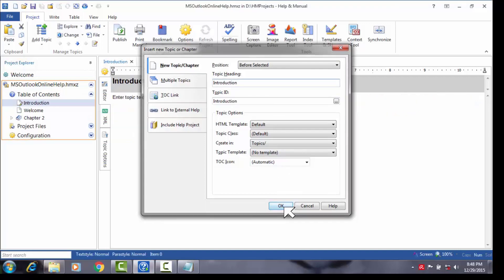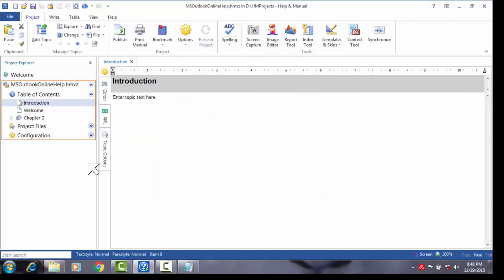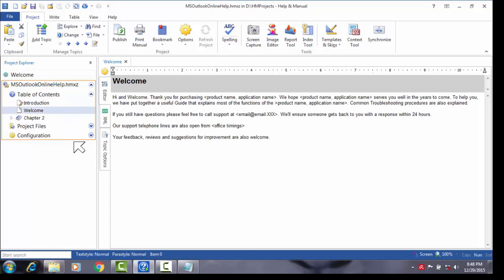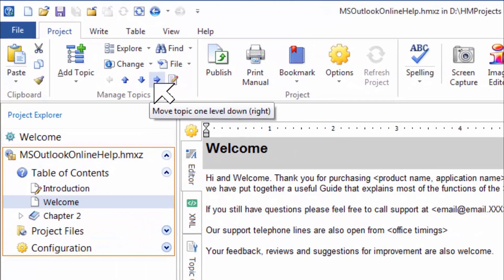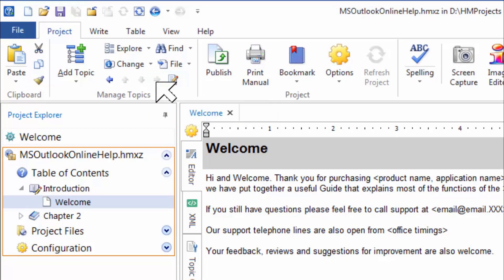Now to make the introduction topic a chapter again with the welcome topic below it, all I need to do is click the welcome topic and this time select the relocation button whose tooltip says move topic one level down and to the right. As I click the button, notice how the welcome topic is moved below the introduction topic, making introduction a chapter as before.